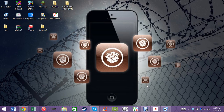Hey guys, right now I'm going to show you my top 5 iOS 8.1 enabled tweaks from Cydia. This is a personal opinion and you do have to be jailbroken to use any of these. So if you aren't jailbroken, the link is in the top left hand corner as usual to my jailbreak tutorial.